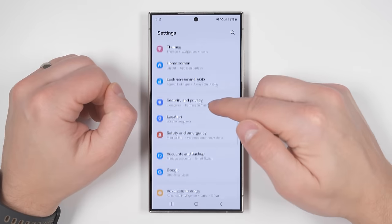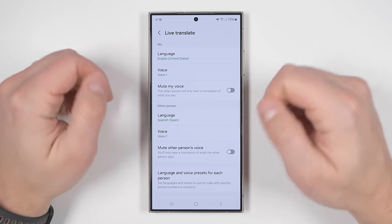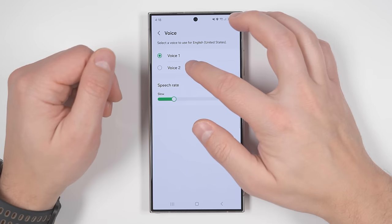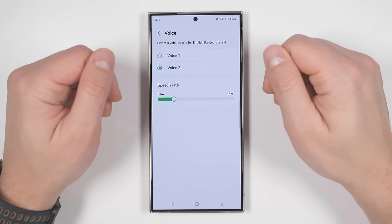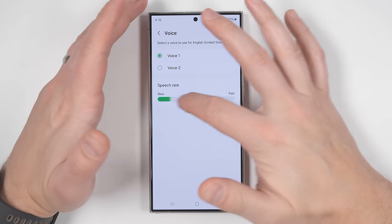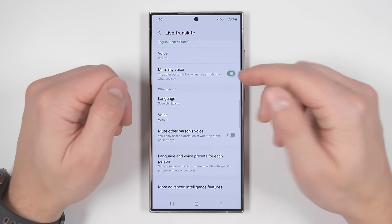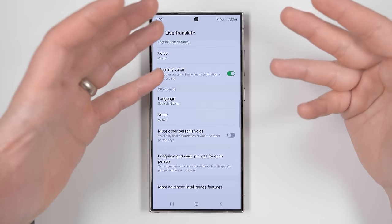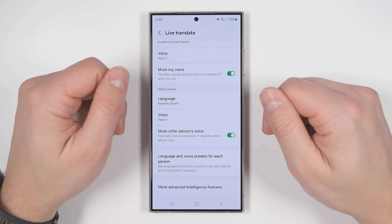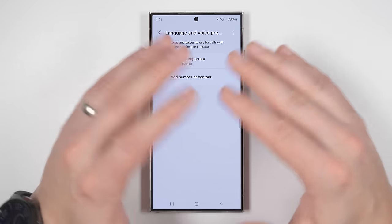These call translation features are also customizable. Go to settings, then advanced features, then advanced intelligence, then tap the phone option. You can scroll down and change the voice for you and the other person — the default is a woman's voice, but you can change it to a man's voice. You can also change the speech rate from super slow to super fast. Those same customization options exist for the other person as well. You also have the option to mute your voice so the other person only hears the translation voice. And at the very bottom, you can set language and voice presets for each individual person to automatically convert to the correct language regardless of which contact you're talking to.